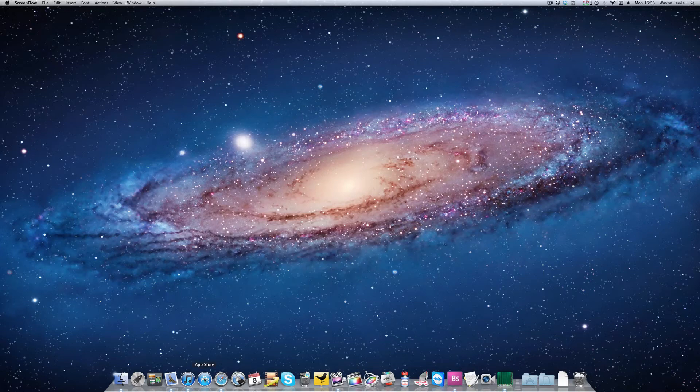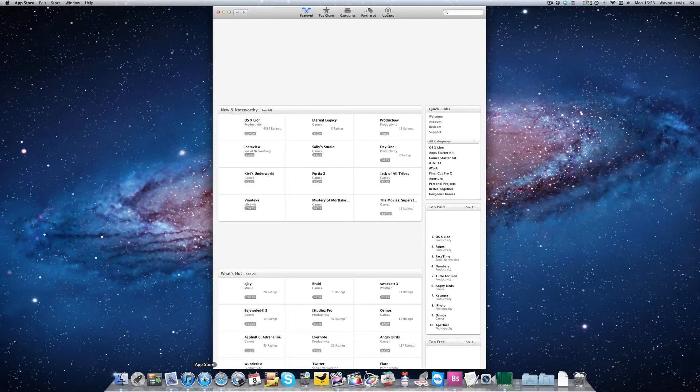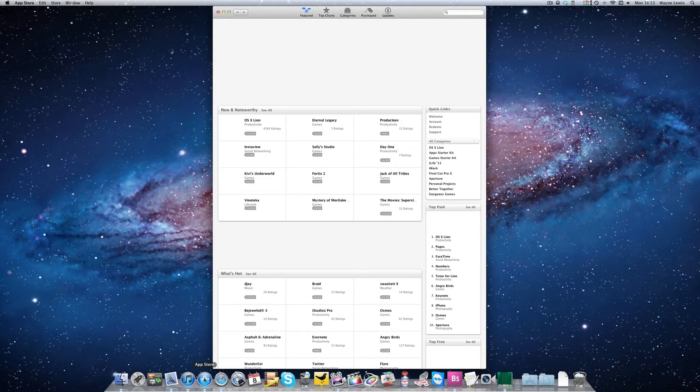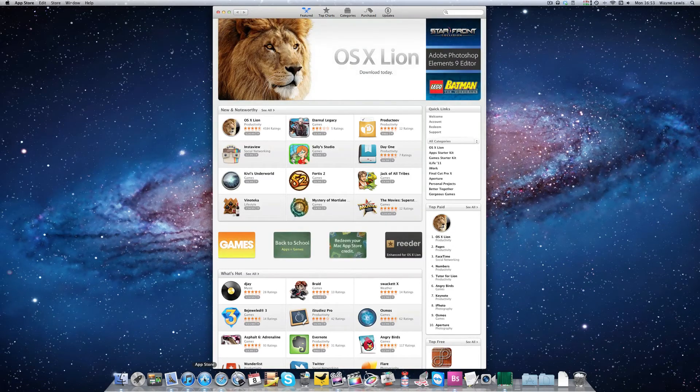And then open your App Store. Make sure you're still holding down the Alt key or the Option key, whatever you want to call it.